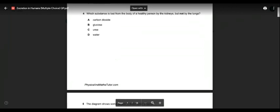Next question: which substance is lost from the body by the kidneys but not the lungs? Carbon dioxide is a gas excreted through the lungs — so A is not the answer. Glucose is essential and is reabsorbed in the kidney; in a healthy person, you shouldn't find glucose in urine. If there is excess, it is stored as glycogen in the liver.